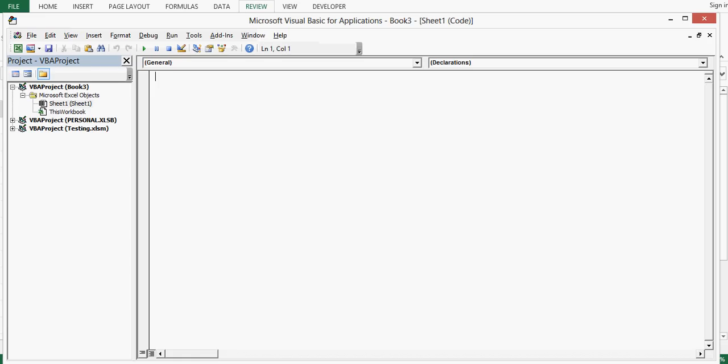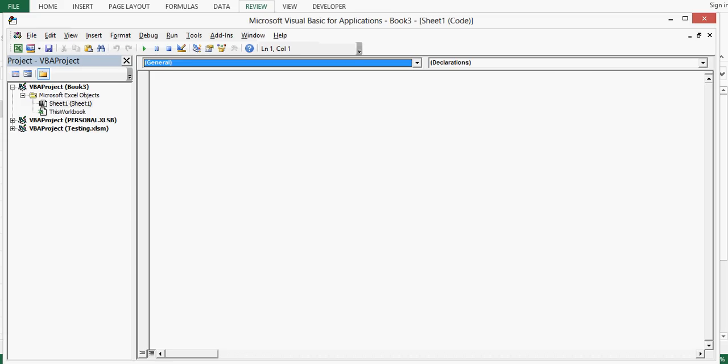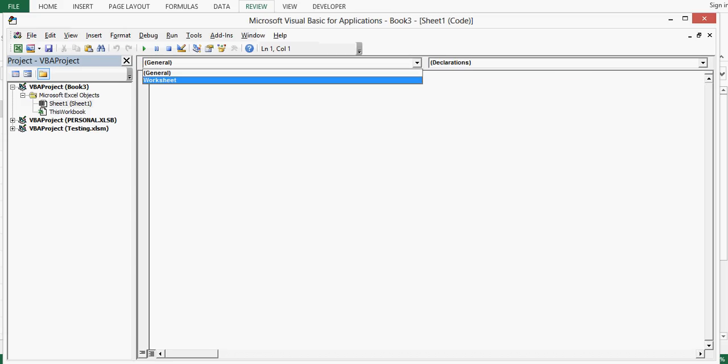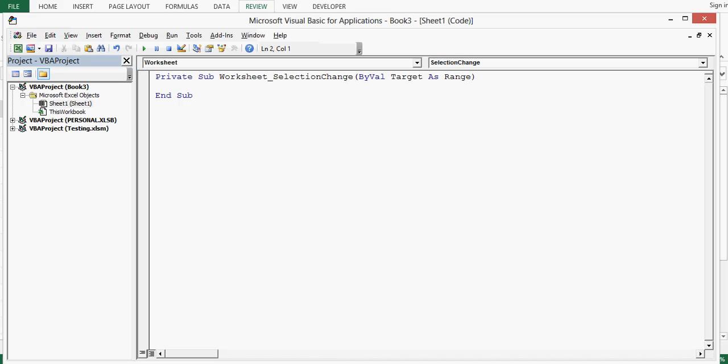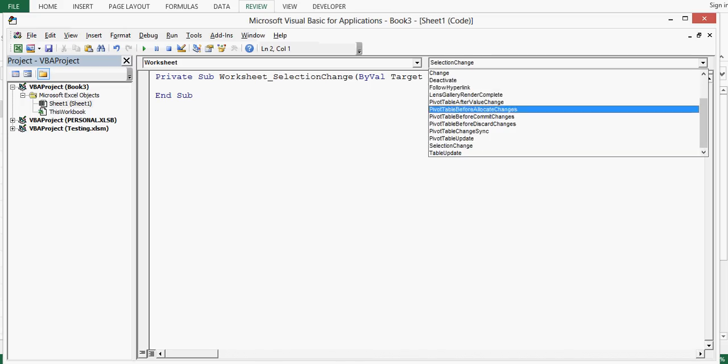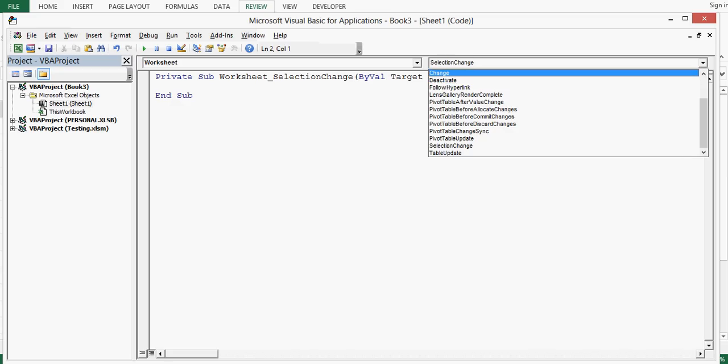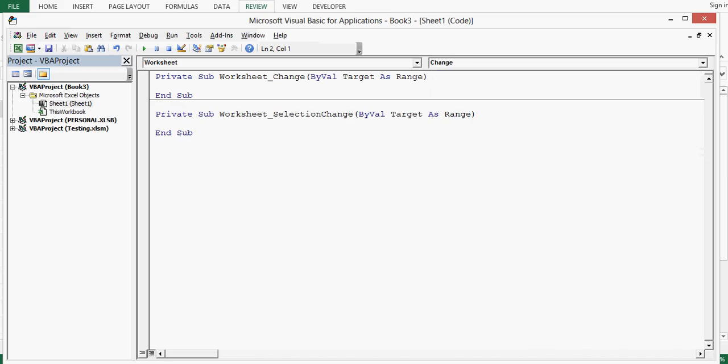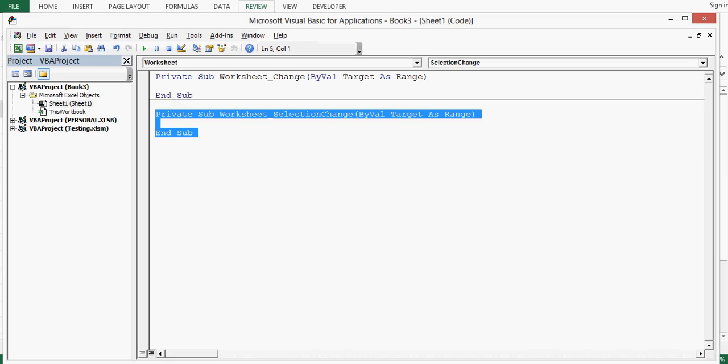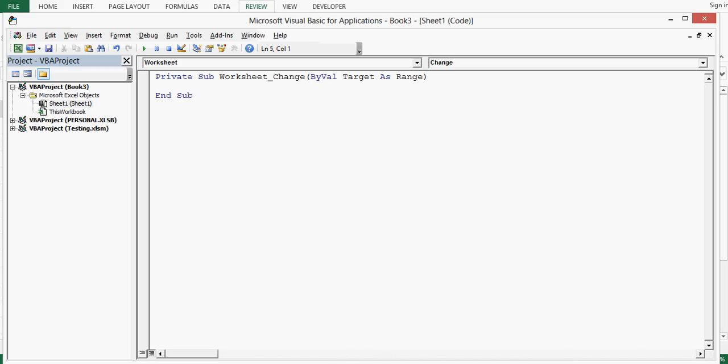Here we have two drop downs. In the first one we will select worksheet. By default the event for worksheet is selection change but we need to use change event, so I will delete this. We have selected sheet one, then from first drop down worksheet and from second drop down change event.